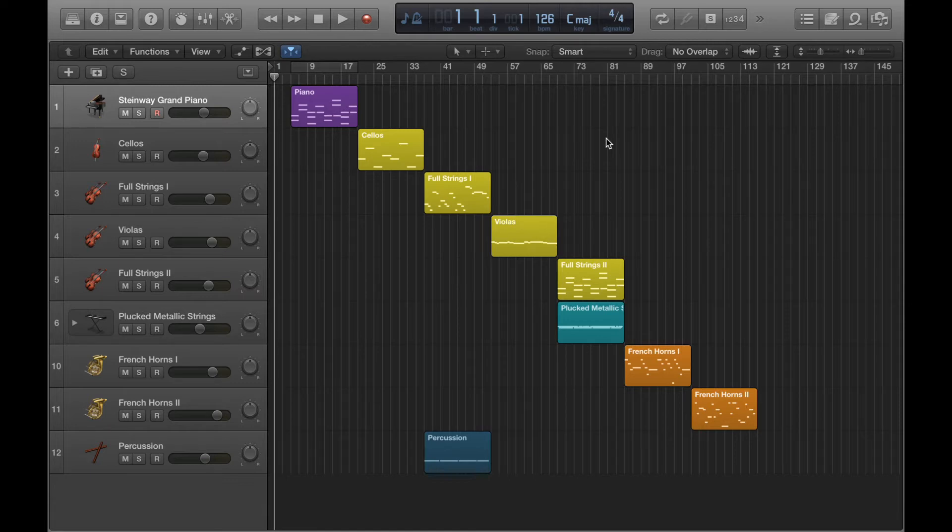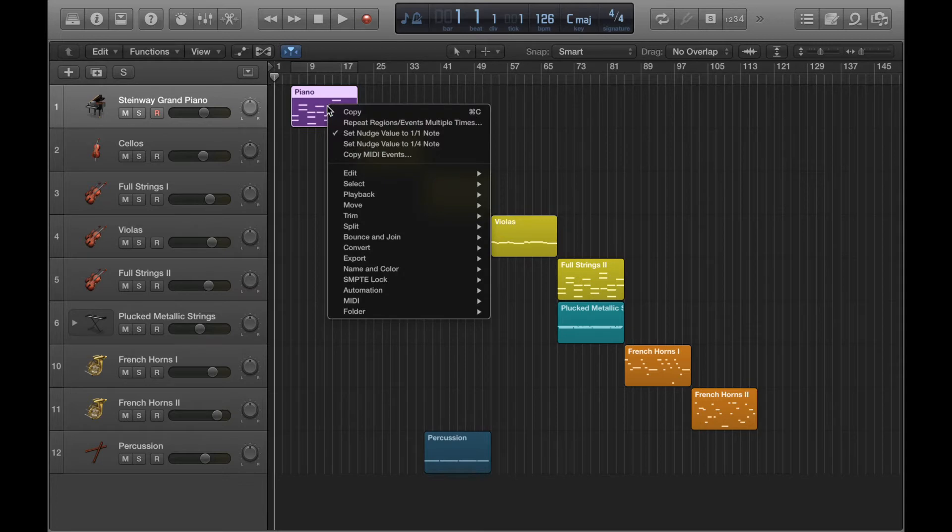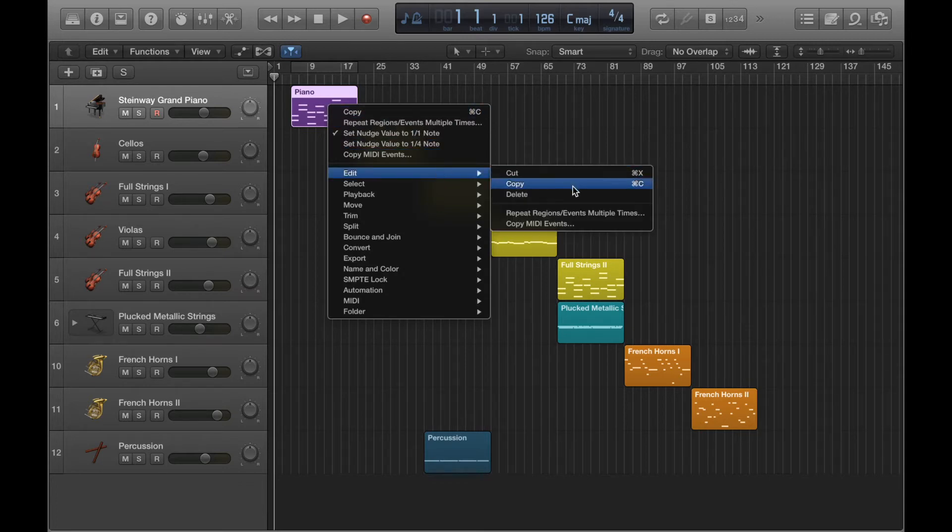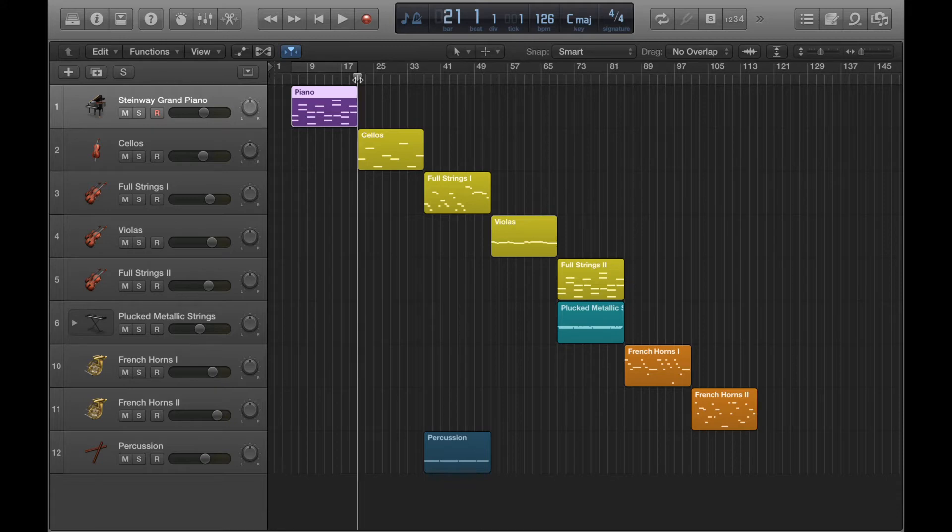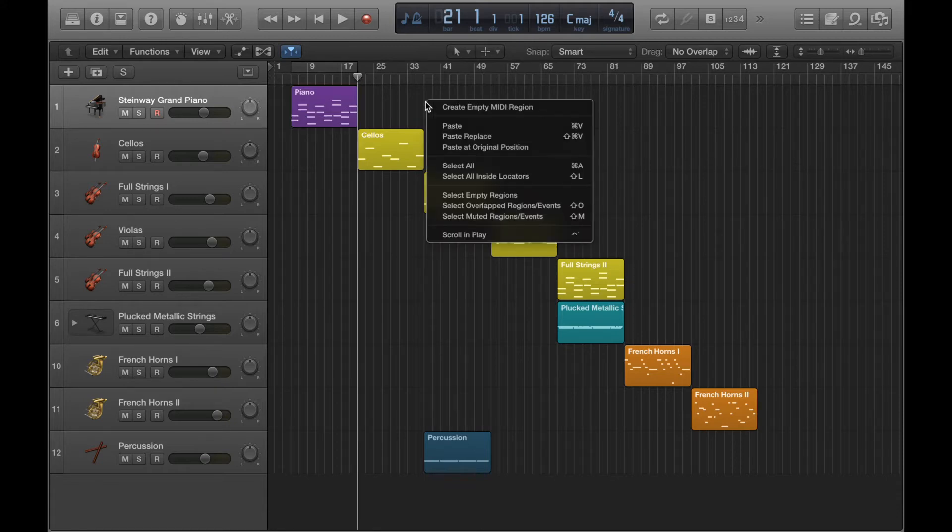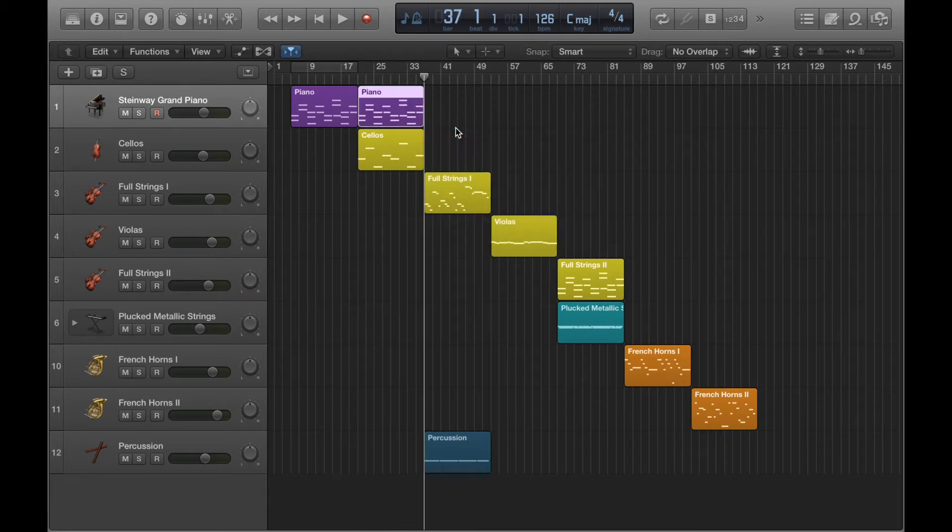So initially the way you might copy and paste something is by right clicking a region, go to edit and then copy. Make sure the correct channel is highlighted and then put the playhead where you want your copied region to go. Right click and then paste. And there you go.